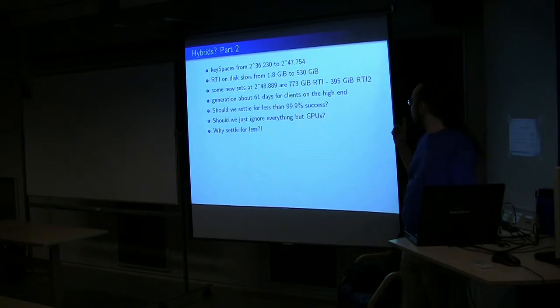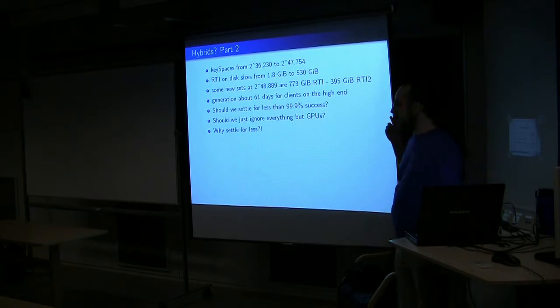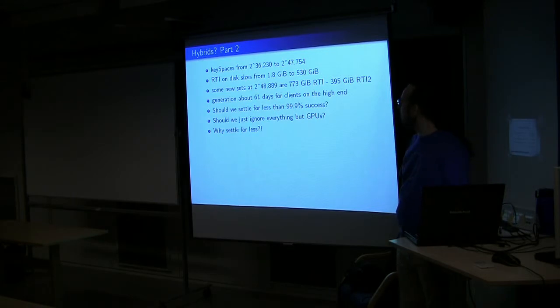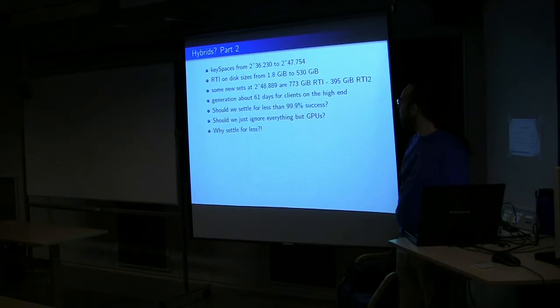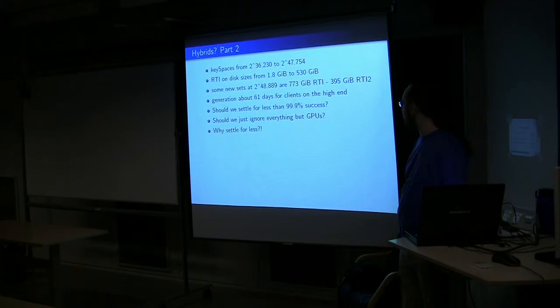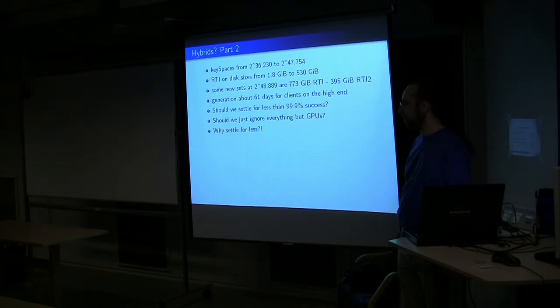And the other part is when we've got full generation going between the blank clients, for those key spaces that are on the high end, it's 61 days for the client generation side of it to do the full set. So not that long. I think we have about a thousand users attached and some number of GPUs and CPUs.